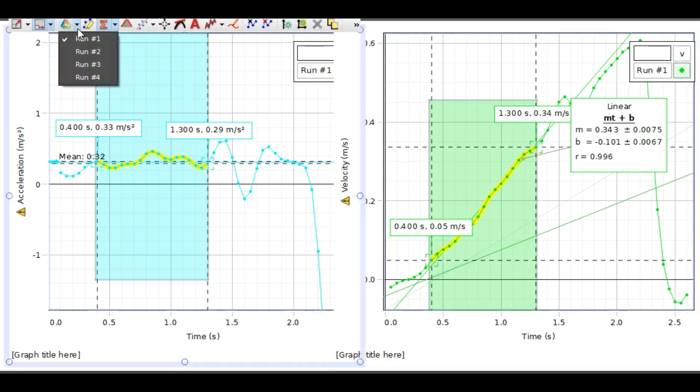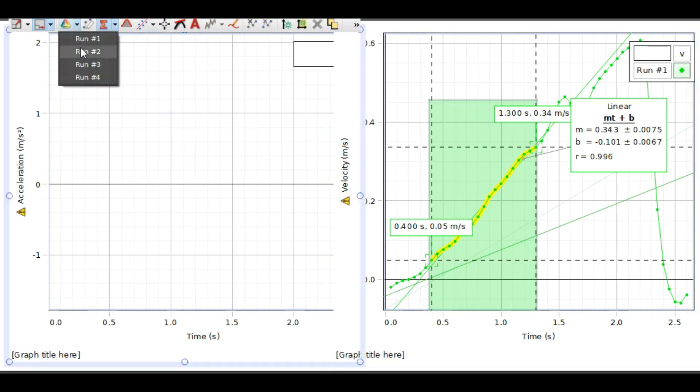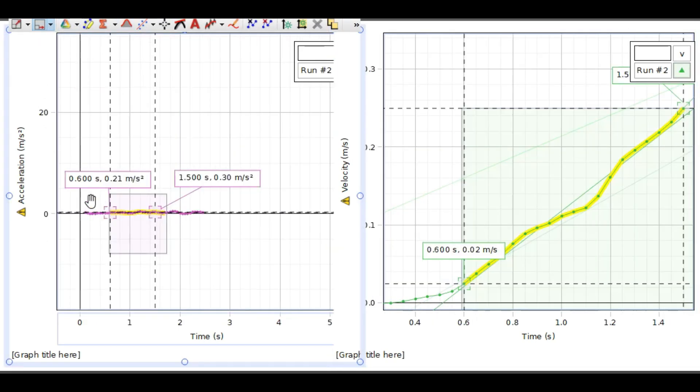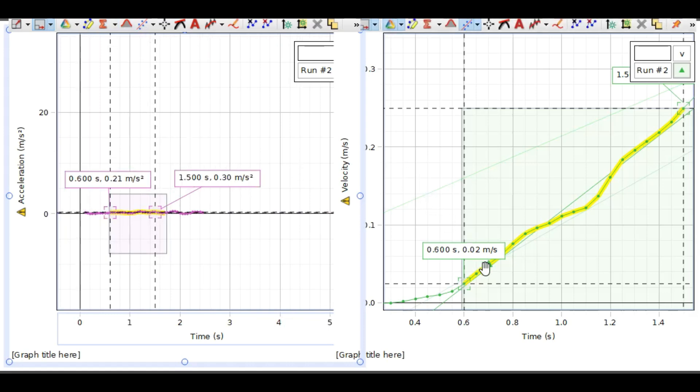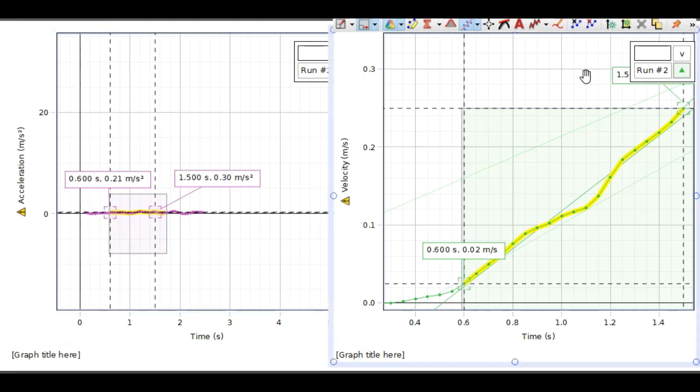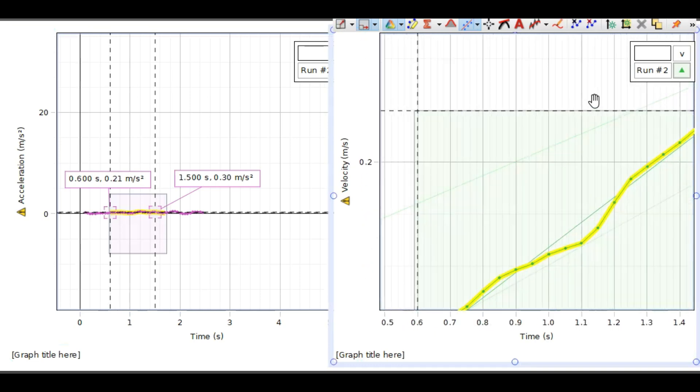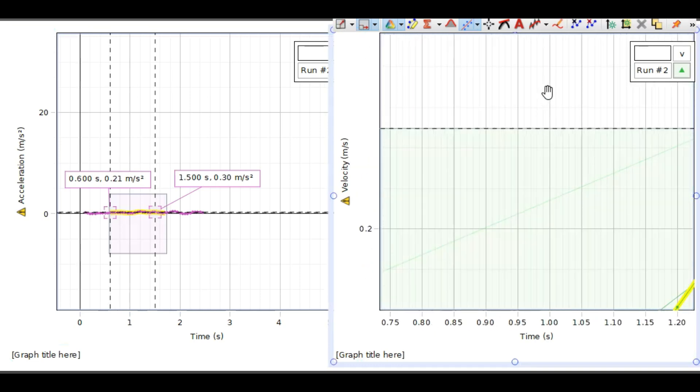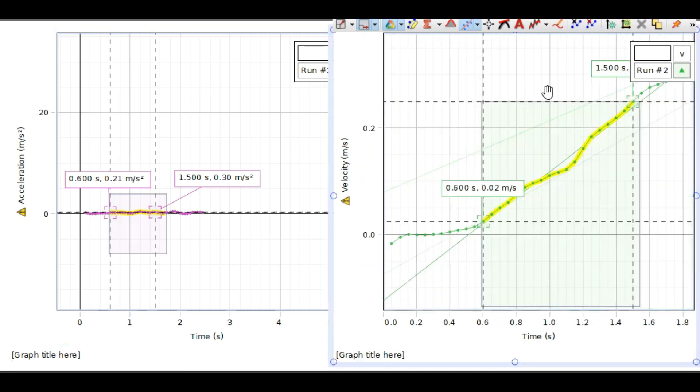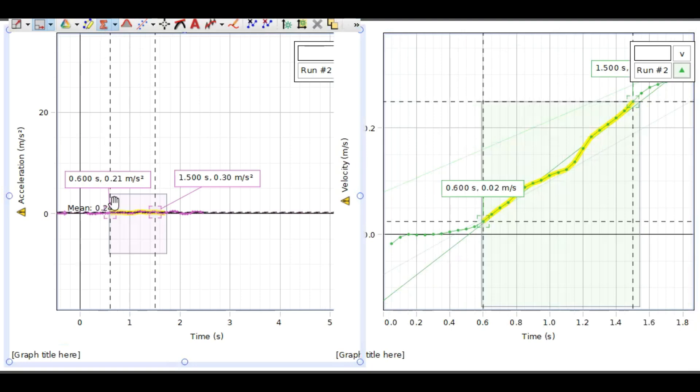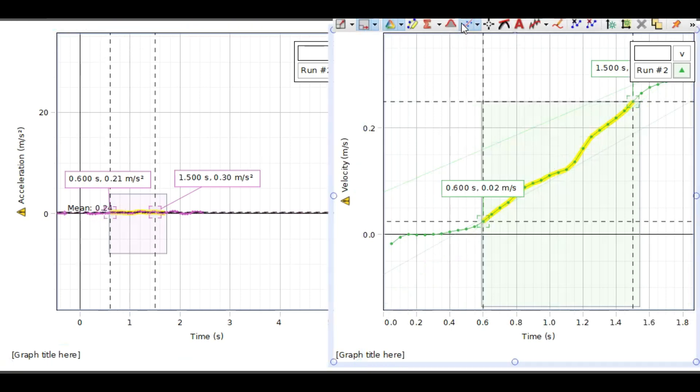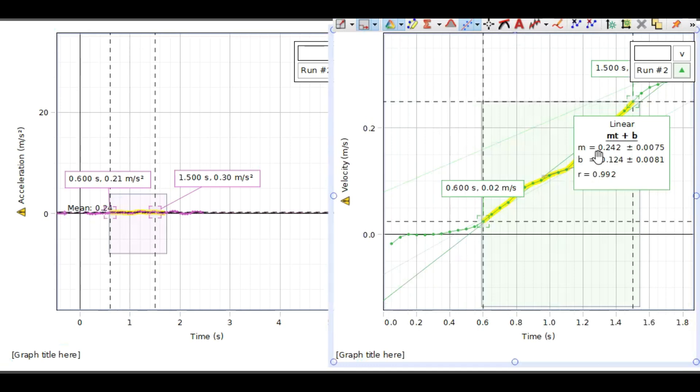Let's see the second trial. We selected the region from 0.6 to 1.5 seconds. The acceleration is 0.24, and the slope is 0.24, so the two numbers are also approximately equal.